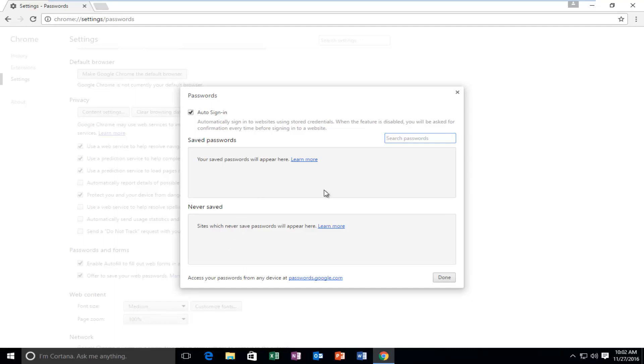If you have any saved passwords here, you can just click the little X next to it, and that's how you delete individual saved passwords for specific websites.